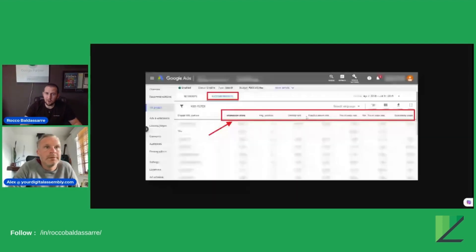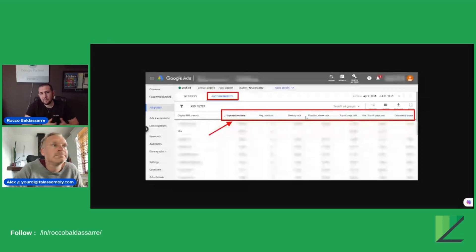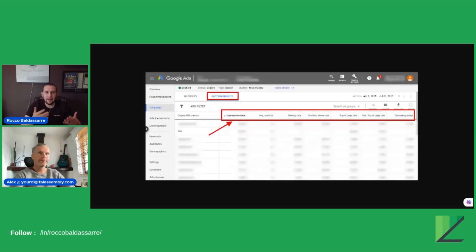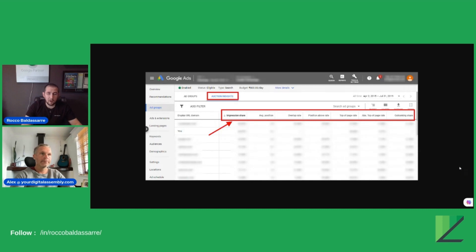I'm going to quickly show what an Auction Insight report looks like. And for those of you that are listening in a podcast, I will just read the columns for you. An Auction Insight is nothing more than a table that tells you how you're doing from a performance standpoint. It's going to give you an impression share, which is nothing more than how many times you are appearing for every 100 searches of your terms.